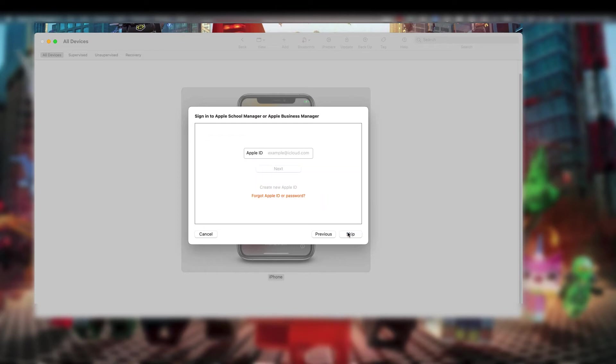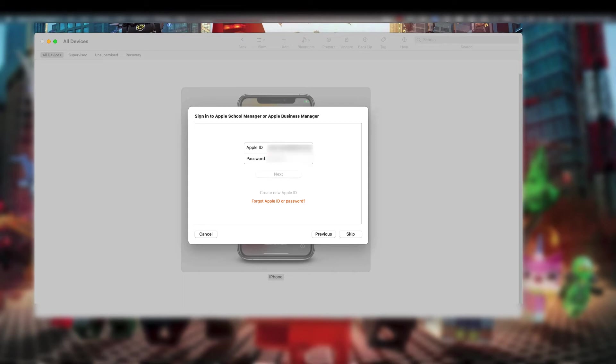Here, you'll be asked to log in to your Apple Business Management account. This will add the organization to Apple Configurator 2.